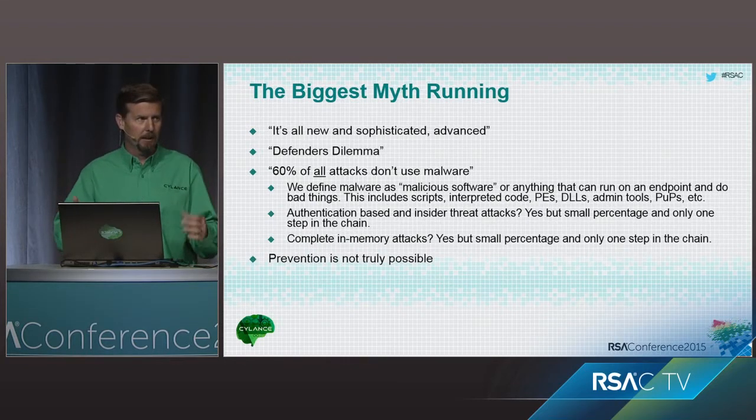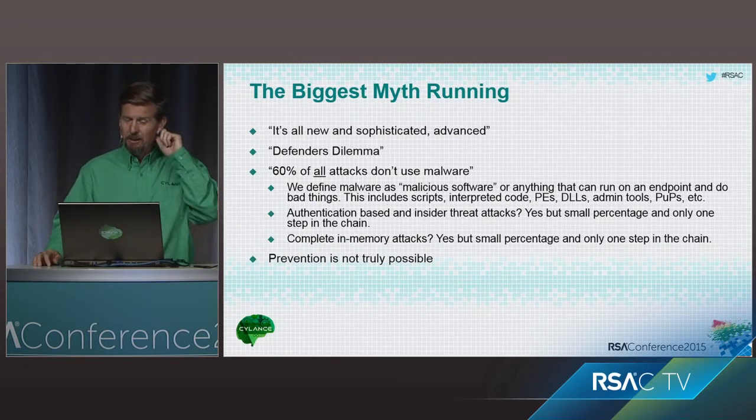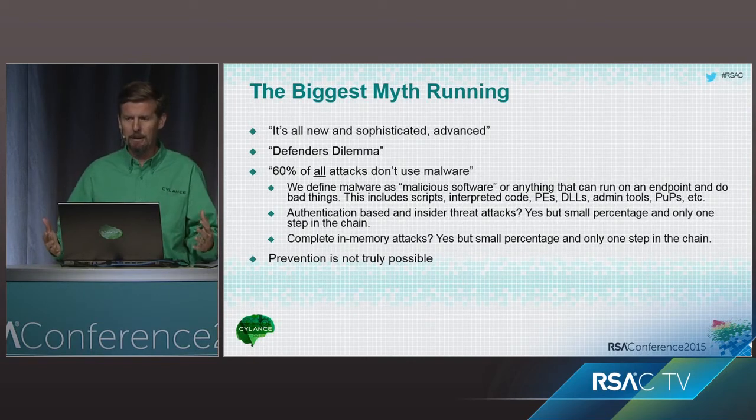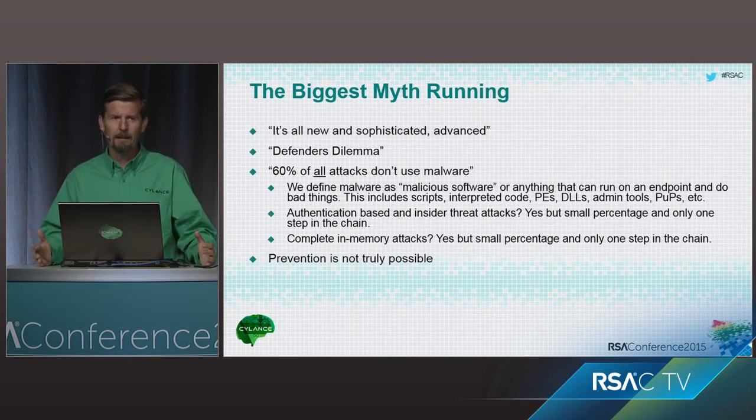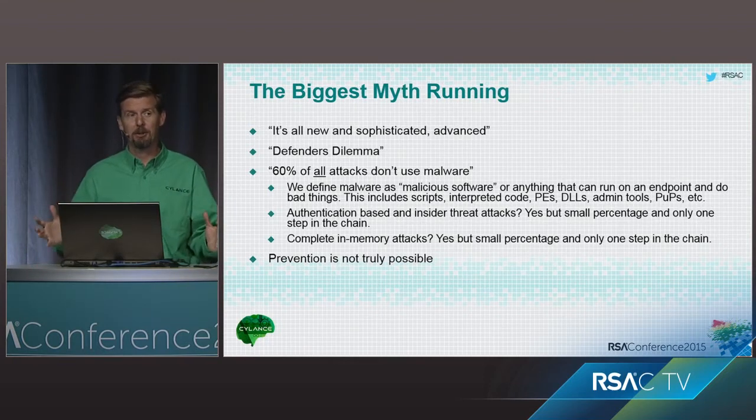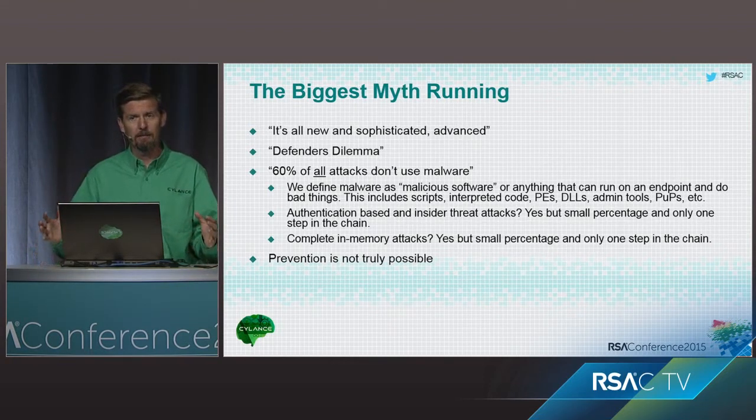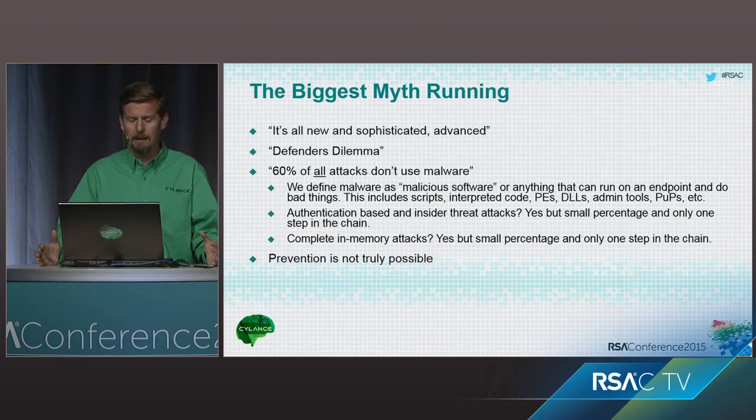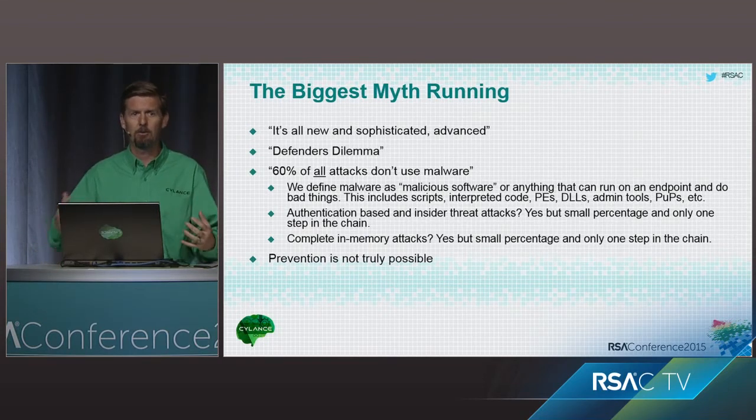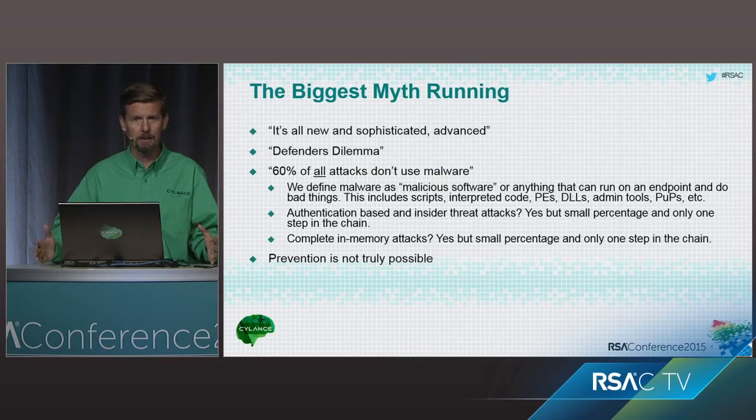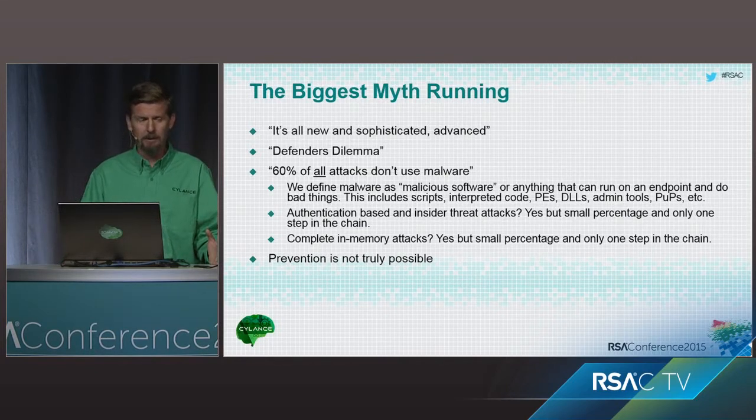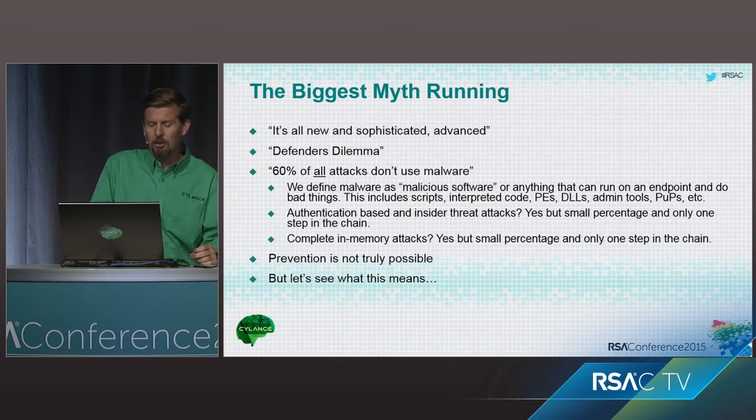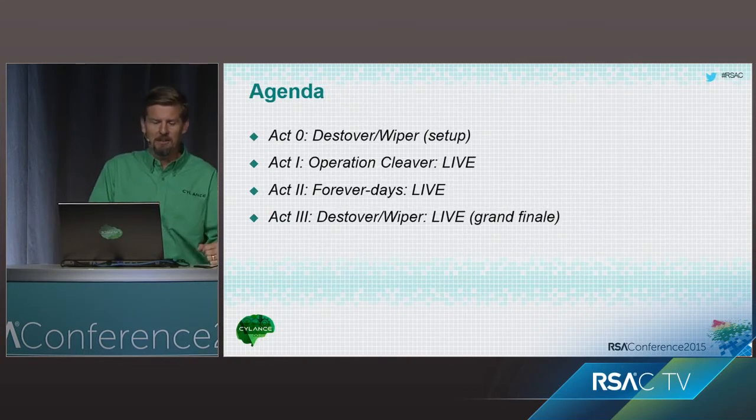Last myth, which I kind of teed up, was prevention is just not possible. If you've subscribed to this, don't feel bad. I'm going to change your mind. Prevention is very much possible, and you just can't give up on it, and you can't drink the Kool-Aid of the industry trying to tell you that. It's just simply not true, and you don't necessarily need products to do it either. So, let's just see what all this means.